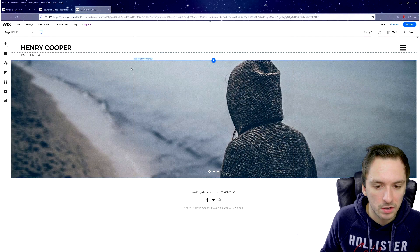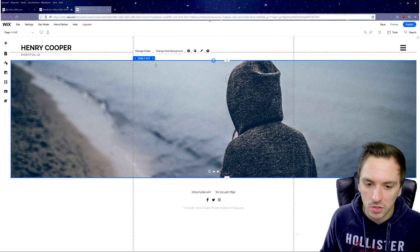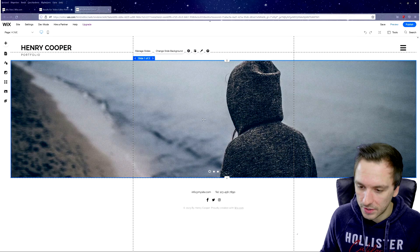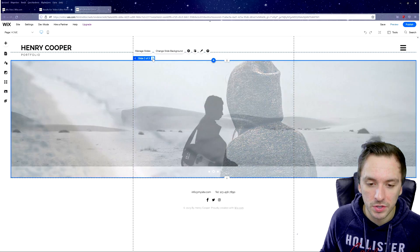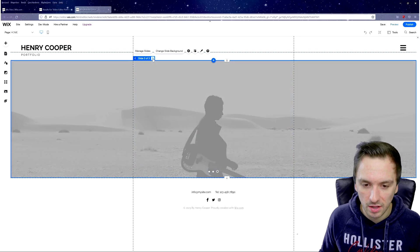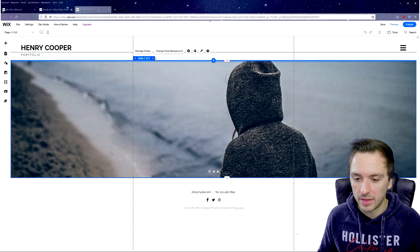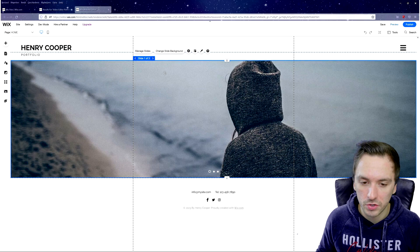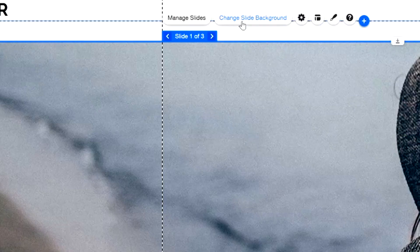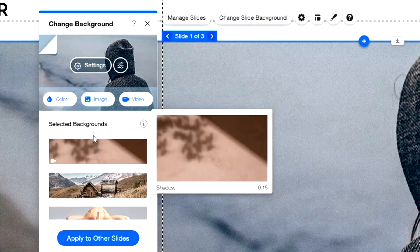Once you close the menu, you can start customizing. Hovering over elements gives you all kinds of edit options. Clicking on the large banner shows options like Manage Slides, Change Slide Background, and slide controls — it's really cool that the banner slides from left to right. You can customize it with a photo of your equipment or even a video.